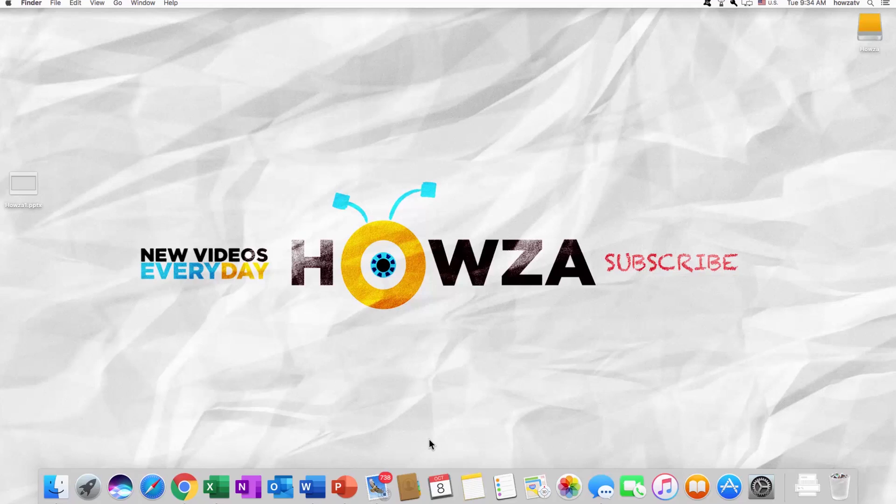Hey! Welcome to Howza channel! In today's tutorial, you will learn how to type the cent symbol in PowerPoint for Mac OS.